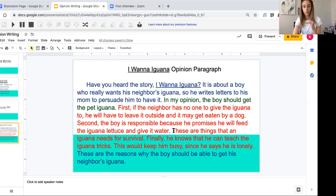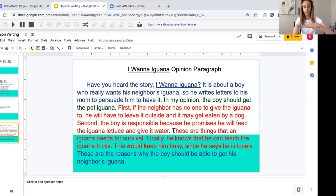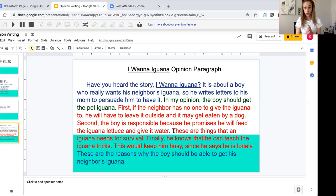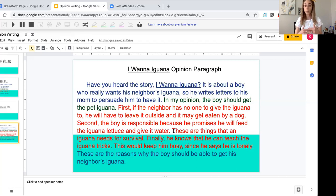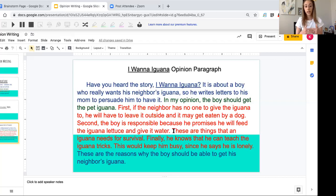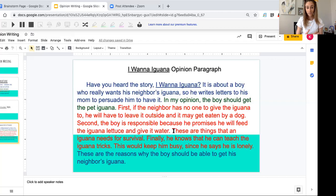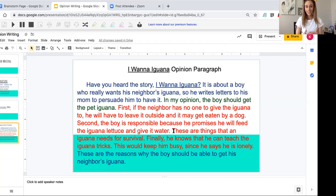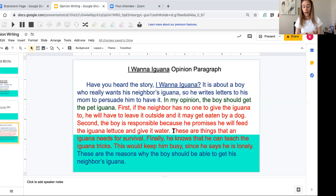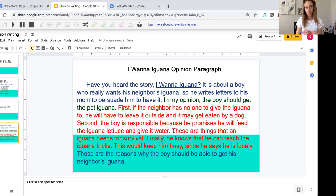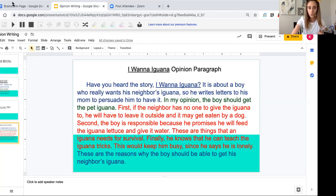And then how do I end it? Tie that bow up. My conclusion sentence where I'm going to restate what my opinion is: 'These are the reasons why the boy should be able to get his neighbor's iguana.' So you're not going to be doing this yet in your packet until a little later in the week, but I just want to go over the structure with you since you've been working on it in your previews to opinion writing.